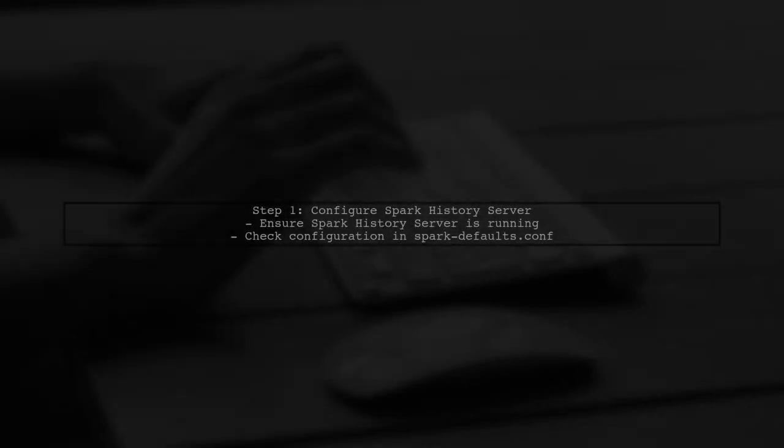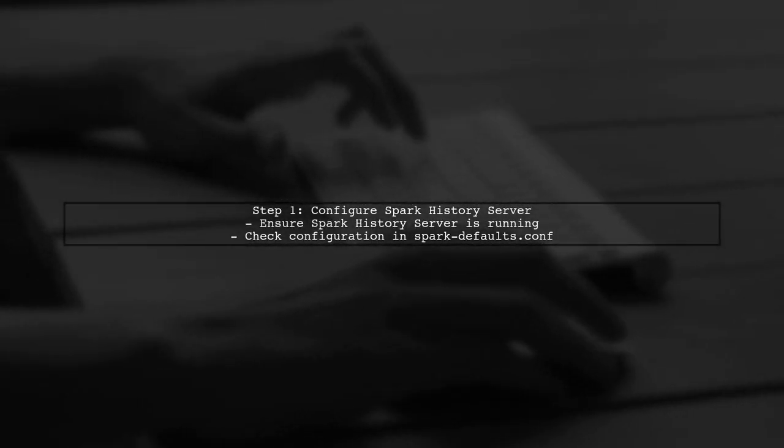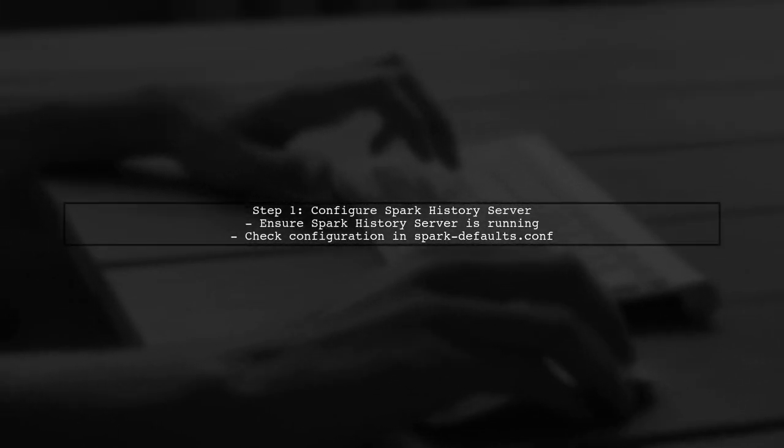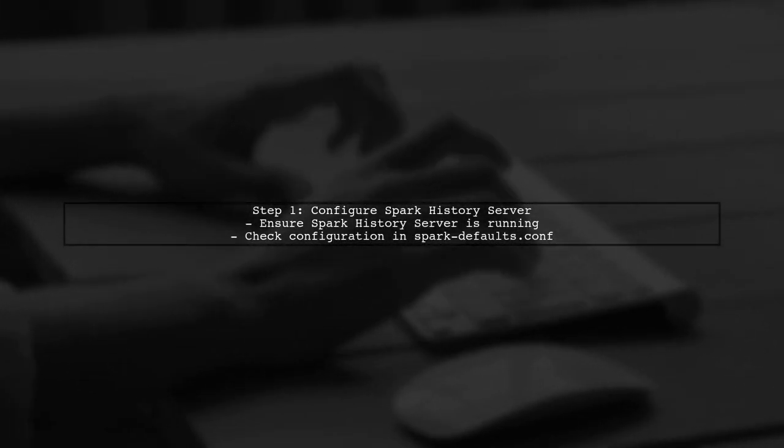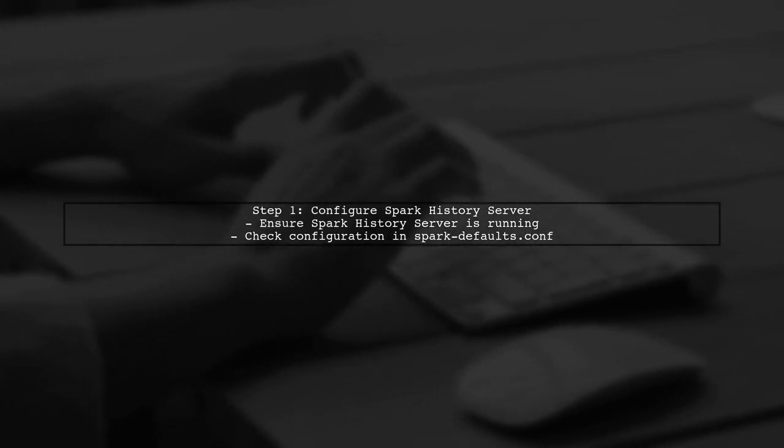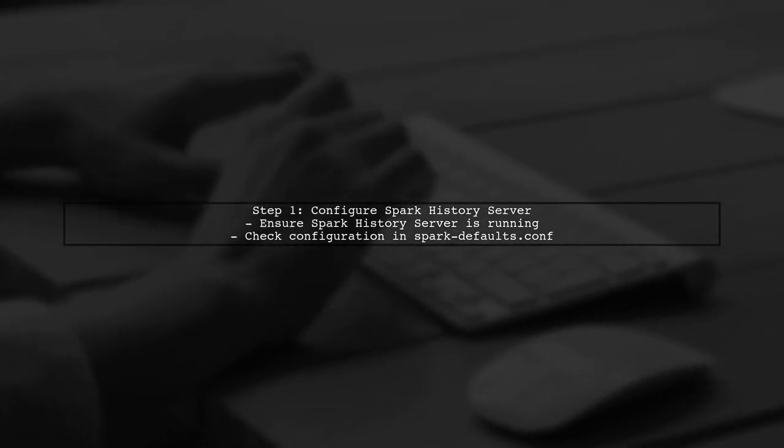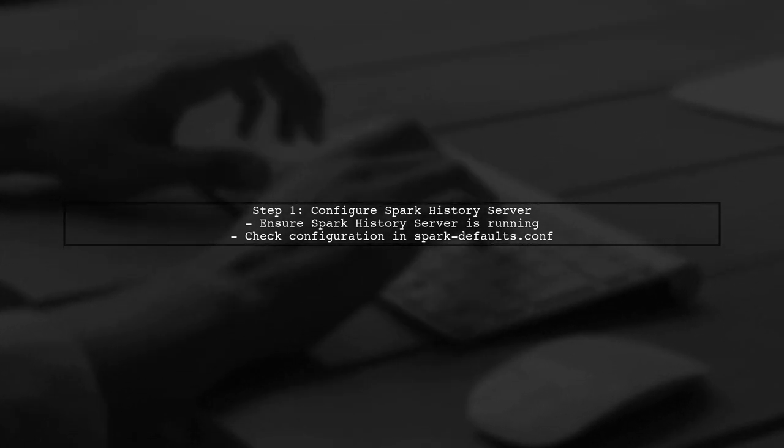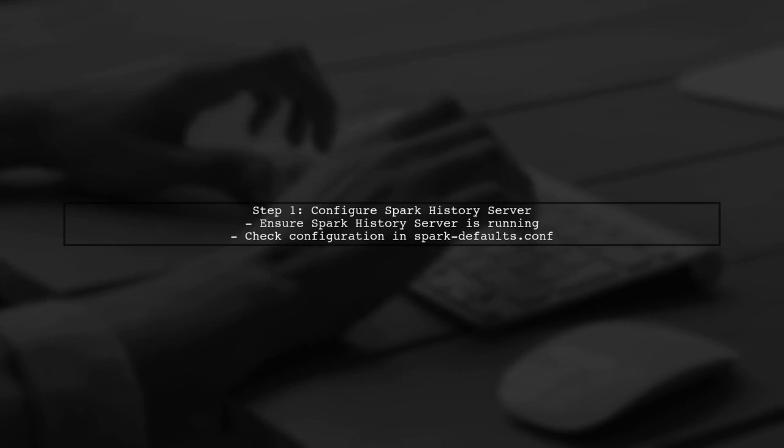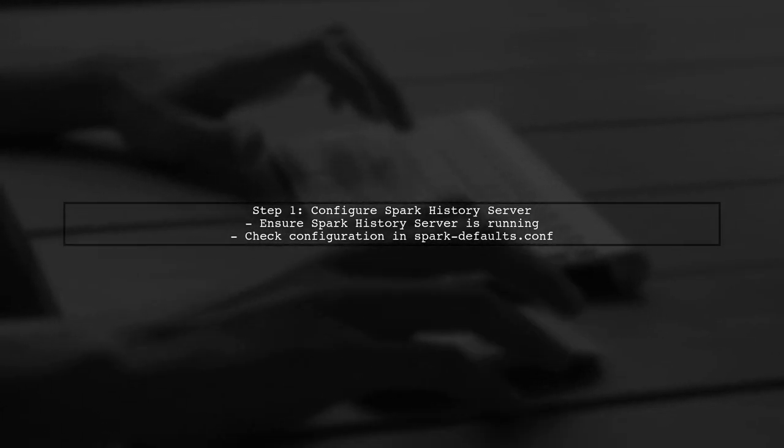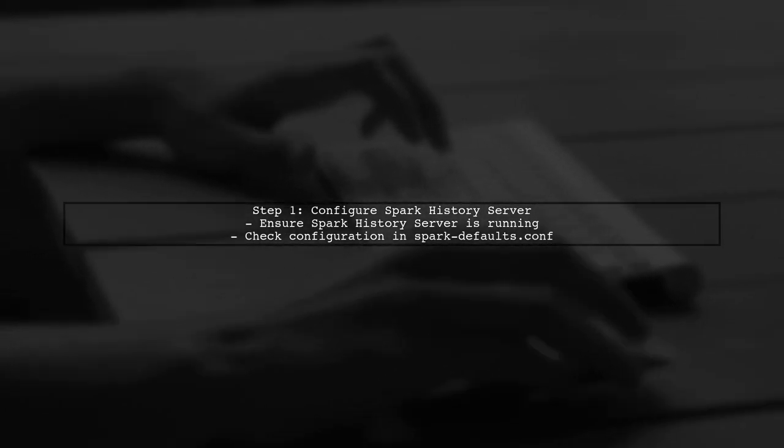Now, let's continue on. To view the execution DAG of your Spark job after it has finished running on YARN, you need to ensure that the Spark history server is properly configured.